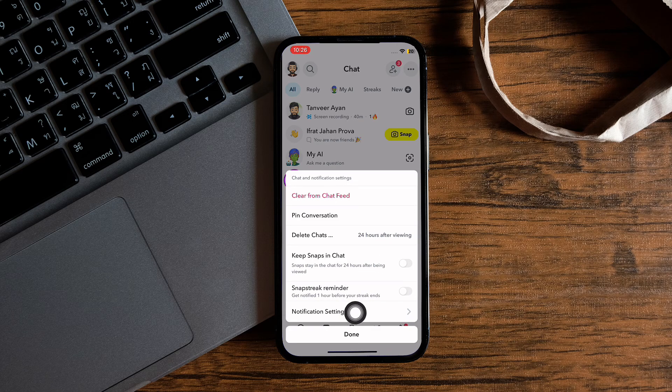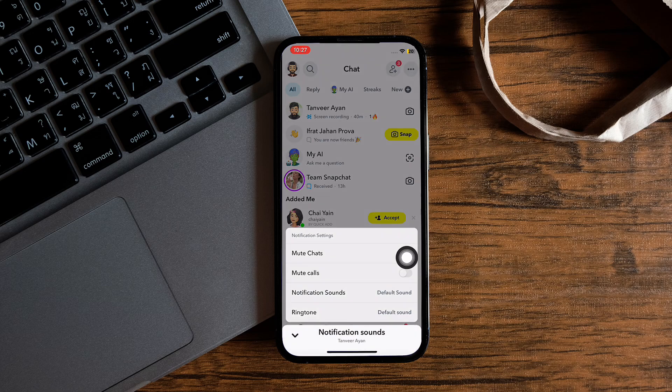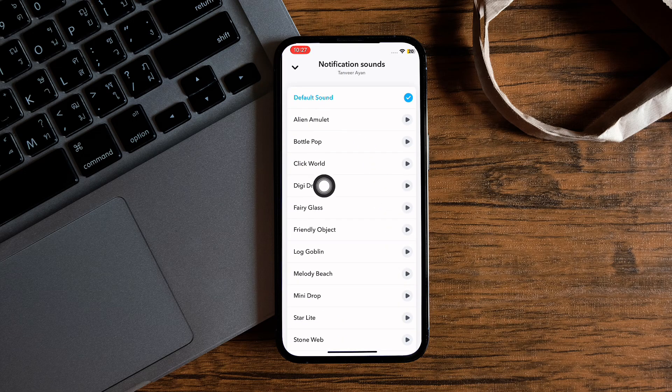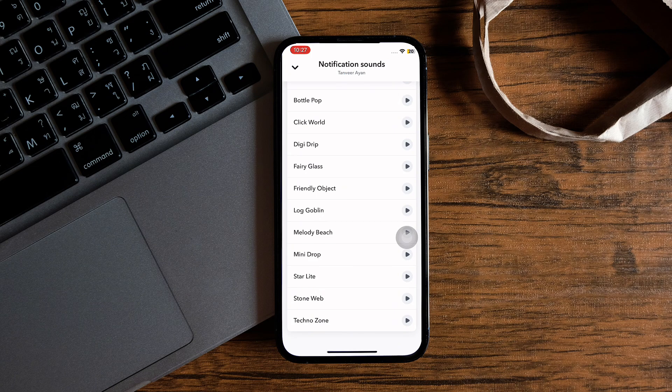Here you can see all of these options. Now tap on Notification Sounds. After that, just go ahead and select any sound that you like. You can play them and select according to your preference.